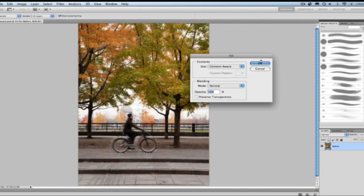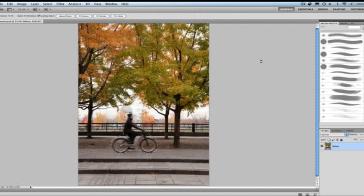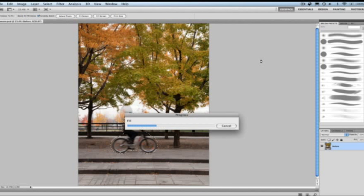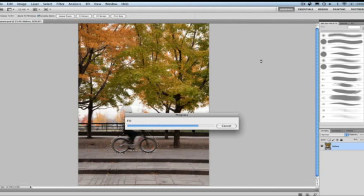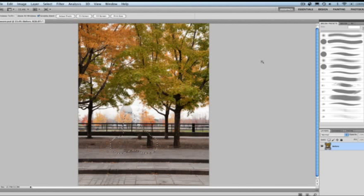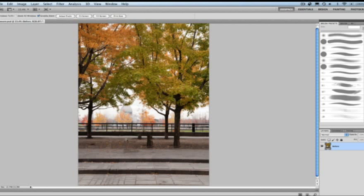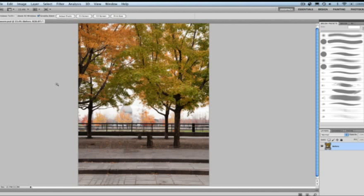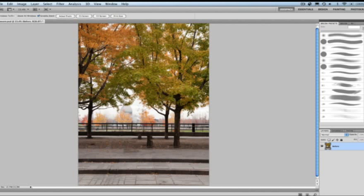And now we have the option of Content Aware Fill. So what this means is I can actually choose this option from the Fill dialog and fill in those pixels with respect to what's around the background, to around the outside of the selection edges. So I'm going to choose OK. And you're going to see Photoshop really does a magical job at removing the pixels with respect to what is around the edges.